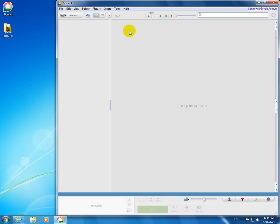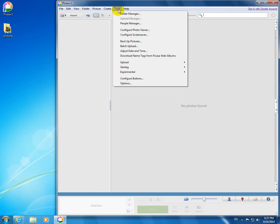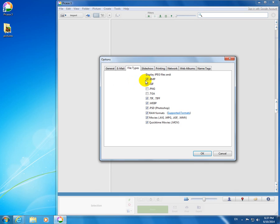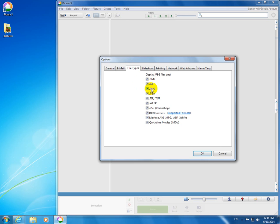So to fix this and to use PNG files in Picasa, let's go to the Tools menu up here and Options. Then at File Types, check this PNG, or you can check all of them, but in this case I'm making sure that PNG is checked.